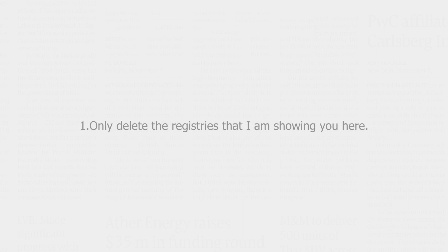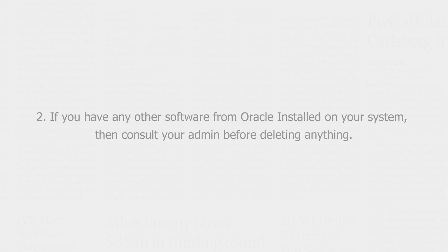Before performing this step, you need to take care of two things. These are: first, only delete the registries that I am showing you here. Second, if you have any other software from Oracle installed on your system, then consult your admin before deleting anything.